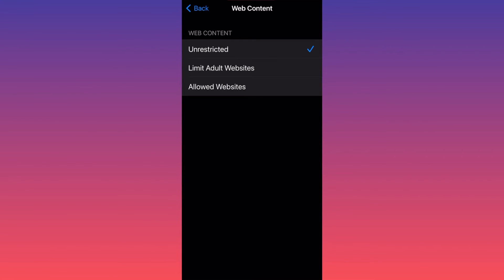The websites that don't follow the security checks will simply be unopenable, so they will be restricted. To fix that, you have to toggle Unrestricted.